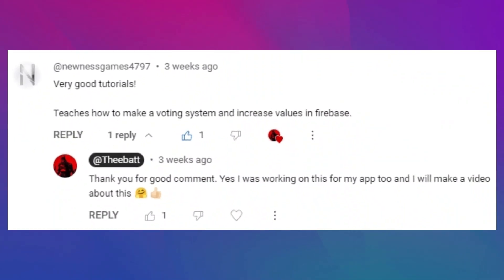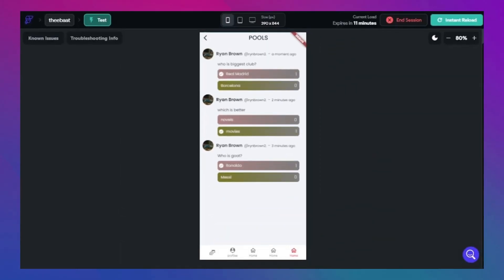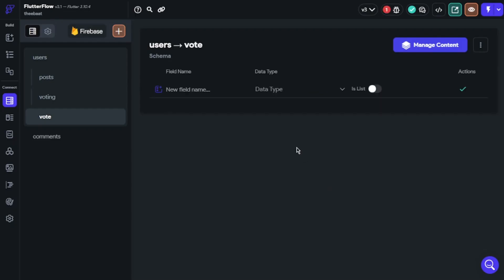Today we're going to build a voting system for our apps. One subscriber asked me to build a voting system and I would like to make a video about this. This tutorial will lead you to think of new ideas for your apps, and your social media apps will have more useful features for your users. We will start with the data structure — we will need question, answer, and date.